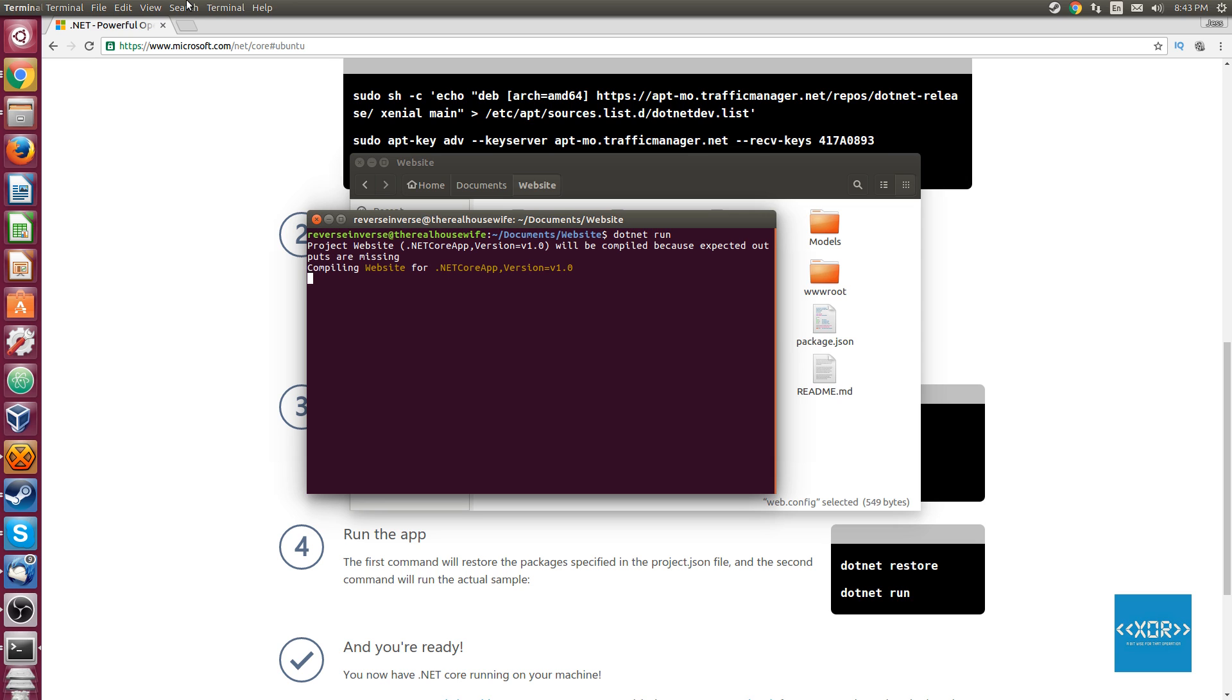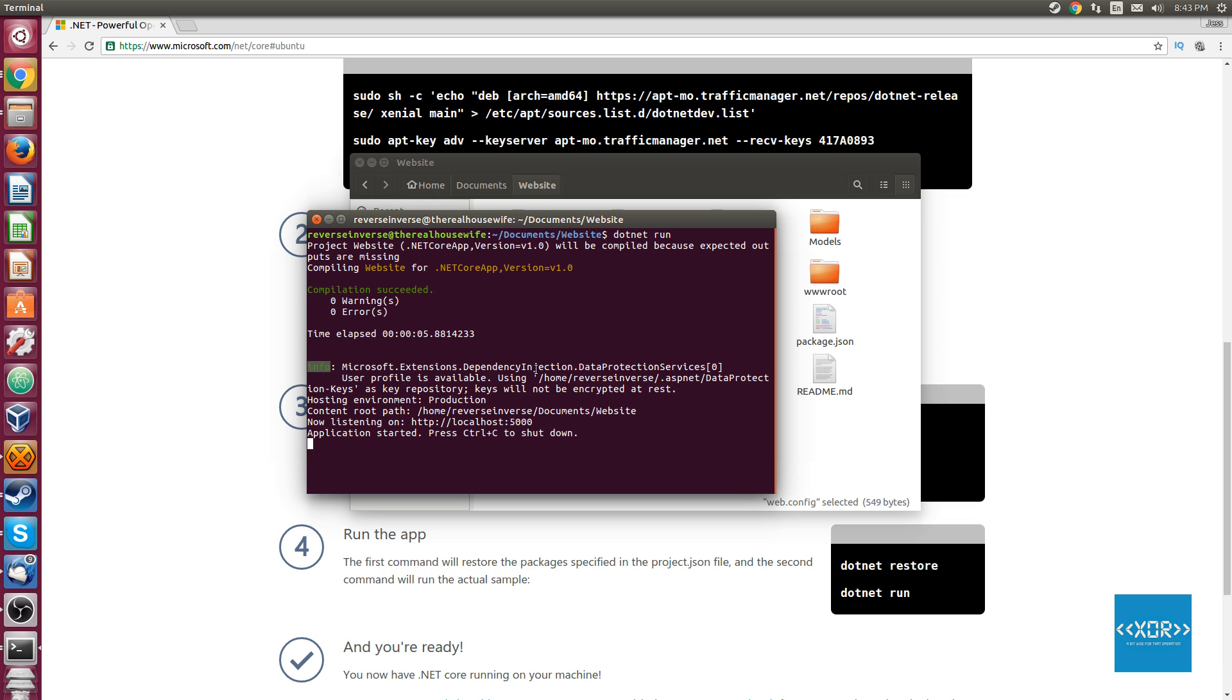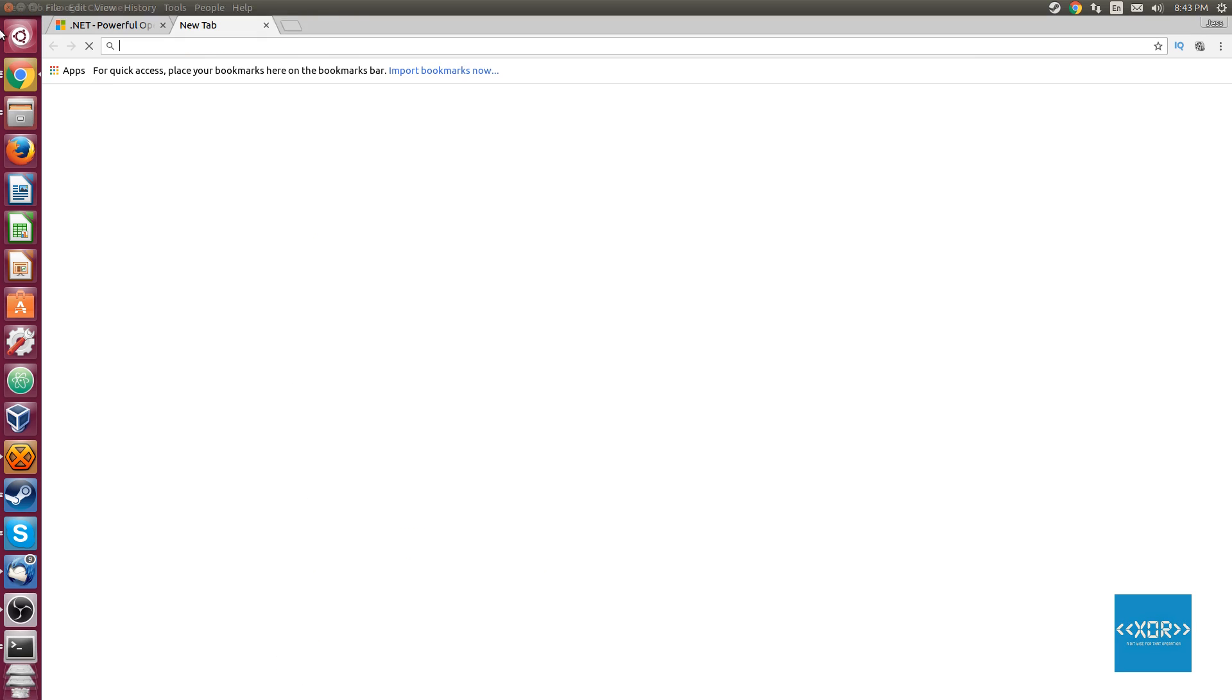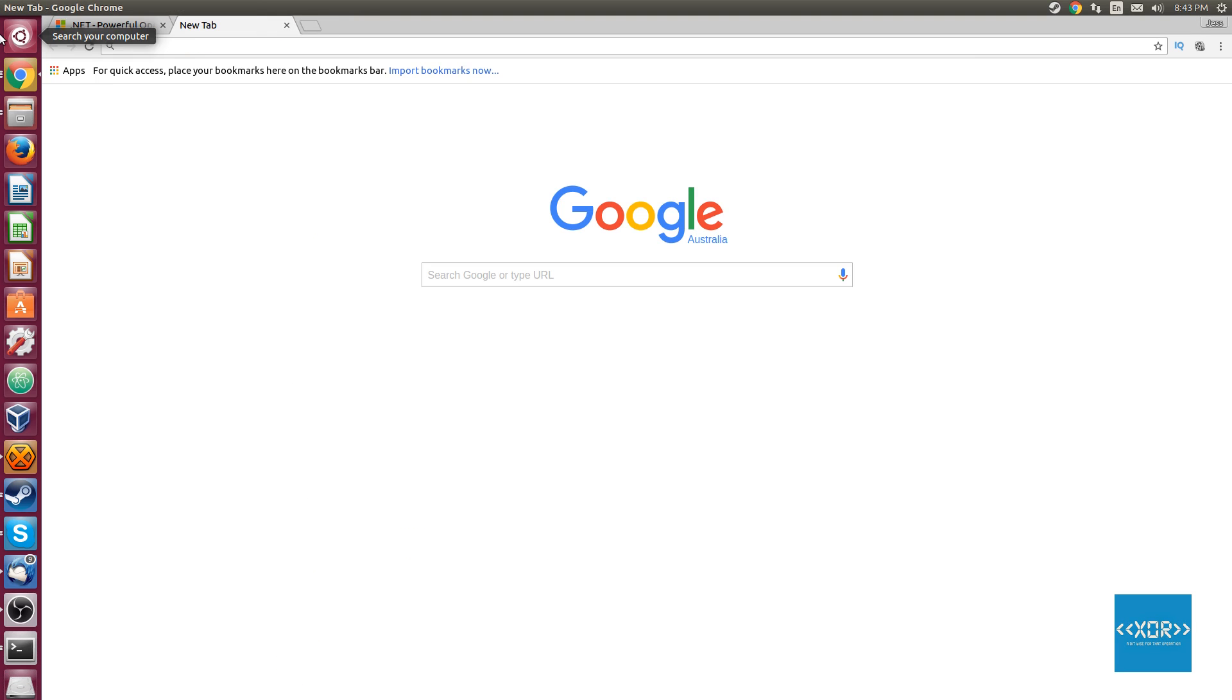We'll say dotnet run. What it's going to go ahead and do is just going to compile our website for .NET. This will take a little bit longer time than it normally does, only about five seconds. There you go. So what's now happening is that it's started up our Kestrel server, which is now listening on localhost on port 5000. So let's go ahead and let's look at the website that it's actually generated.